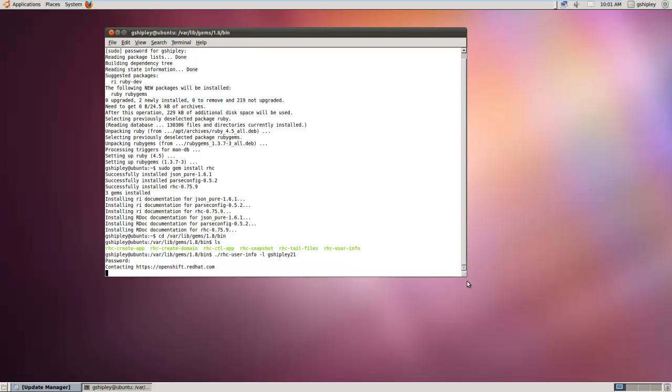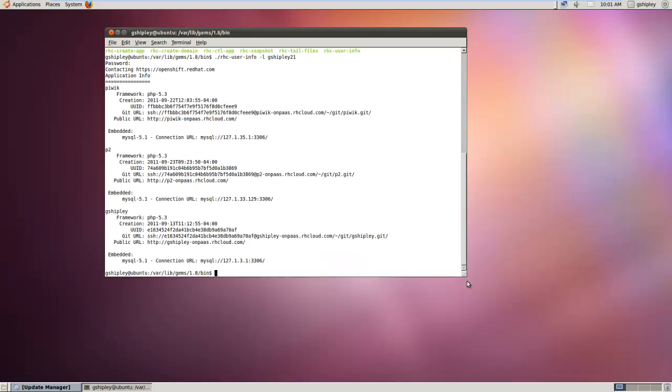Let me authenticate to OpenShift. As you can see it was able to contact OpenShift and pull a list of my currently running applications.